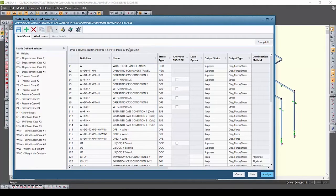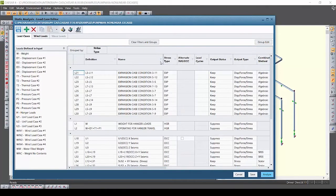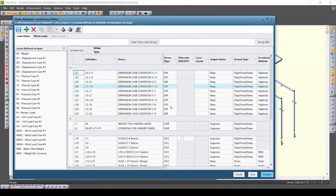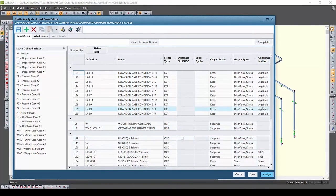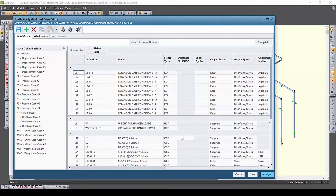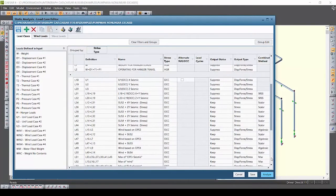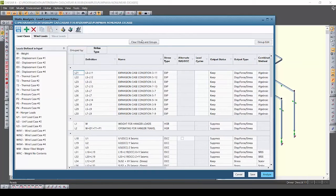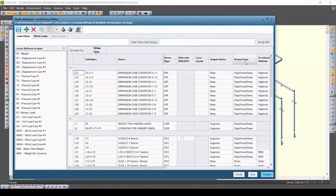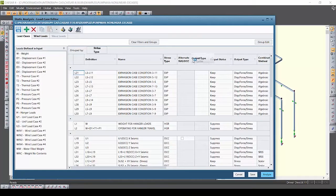To view by a particular column, simply drag the column heading to the grouped by bar immediately above your list of load cases. As soon as you release the heading, the software will then group all of your load cases by that column heading. Notice here we've grouped by the stress type and the display shows all the load cases now grouped by type.